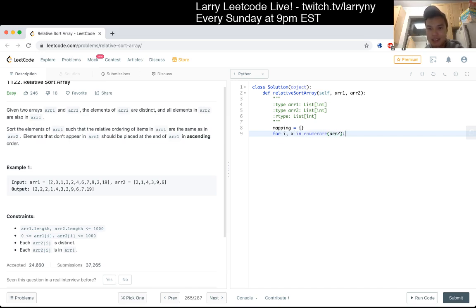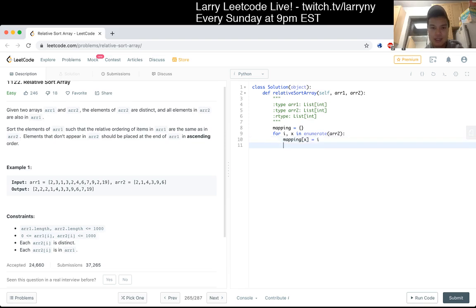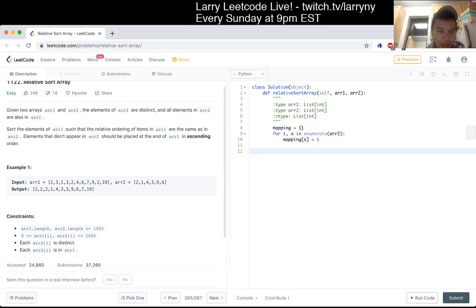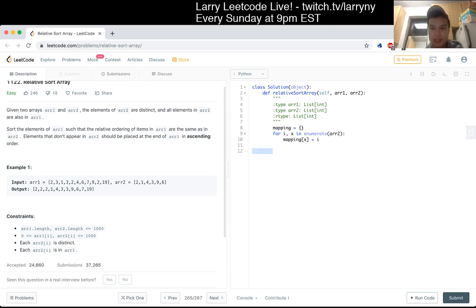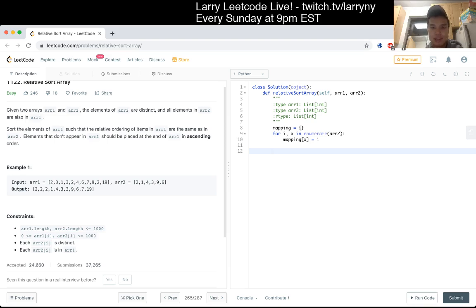I think that's it. And then now, all elements that don't appear should be placed at the end in ascending order. Okay, that's also still not bad. It's like a get all thingy, right? Okay, what's the biggest number? A thousand? Okay.